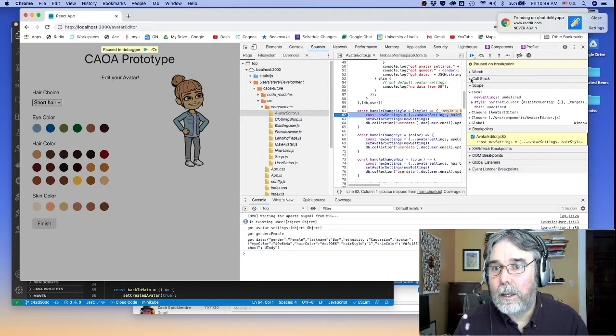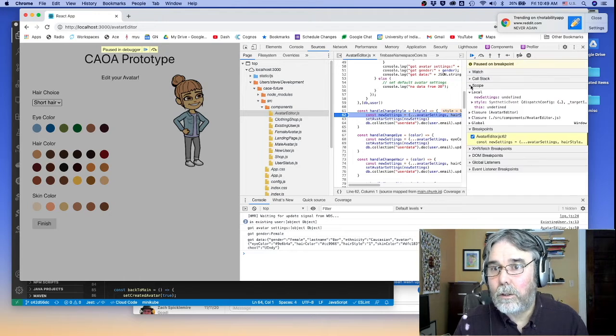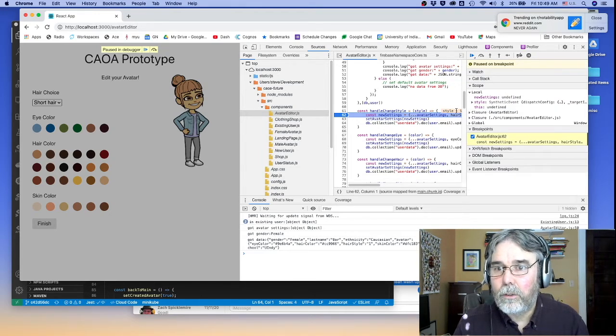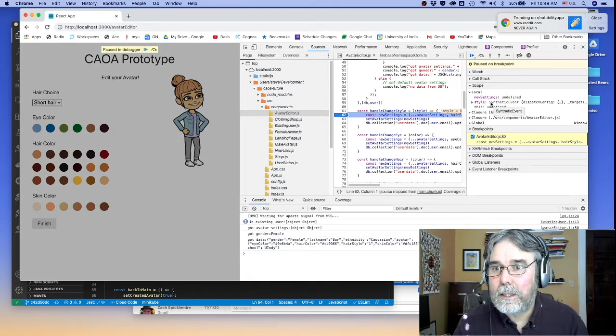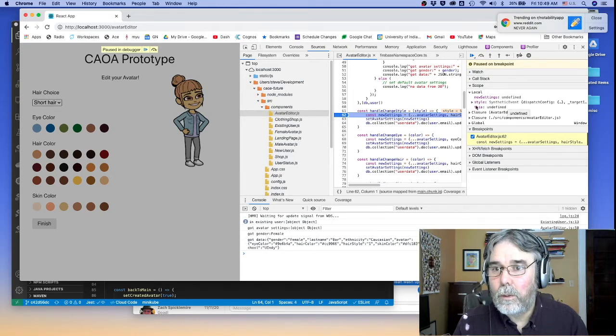I'm in the debugger. I'm in the handleChangeStyle function. I can go here and look at the variables. And you'll notice style. Whoa.